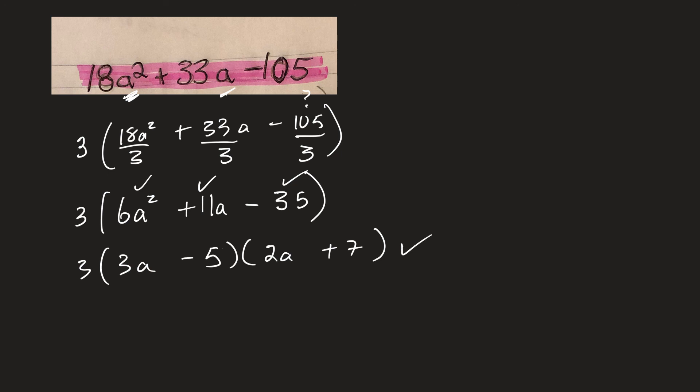Okay, so always take a common factor out first. But it has to be common to every term that's in the expression.